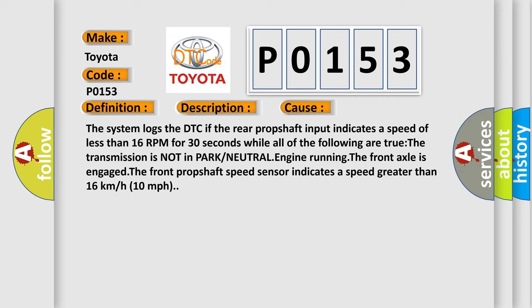The system logs the DTC if the rear prop shaft input indicates a speed of less than 16 RPM for 30 seconds while all of the following are true: The transmission is not in park or neutral, engine running, the front axle is engaged. The front prop shaft speed sensor indicates a speed greater than 16 kilometers per hour, 10 miles per hour.